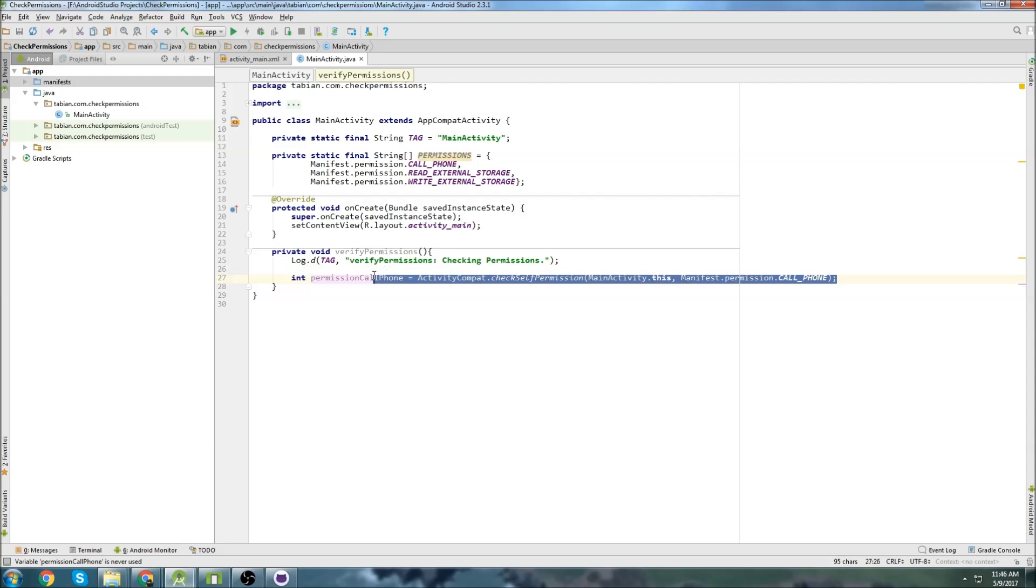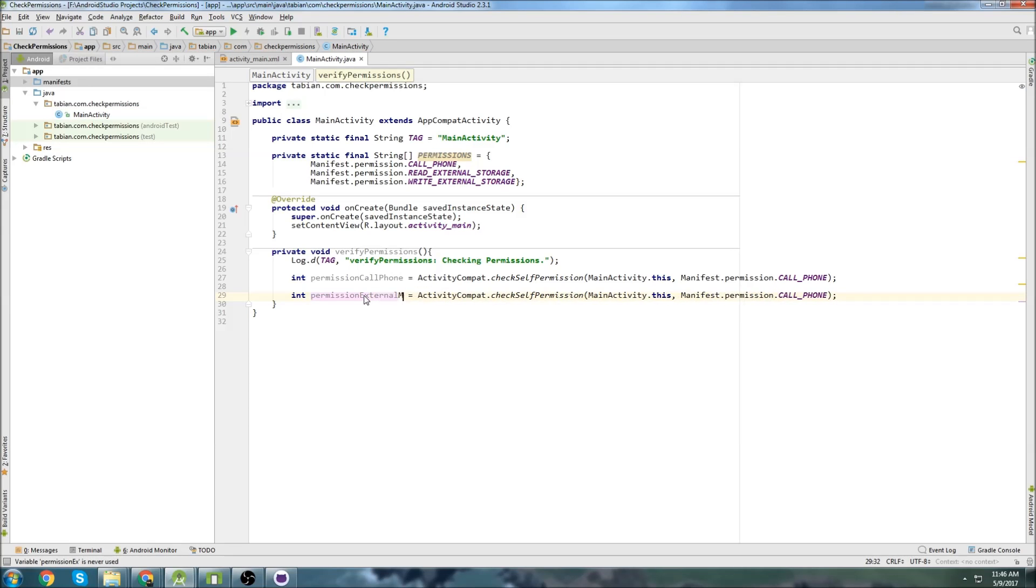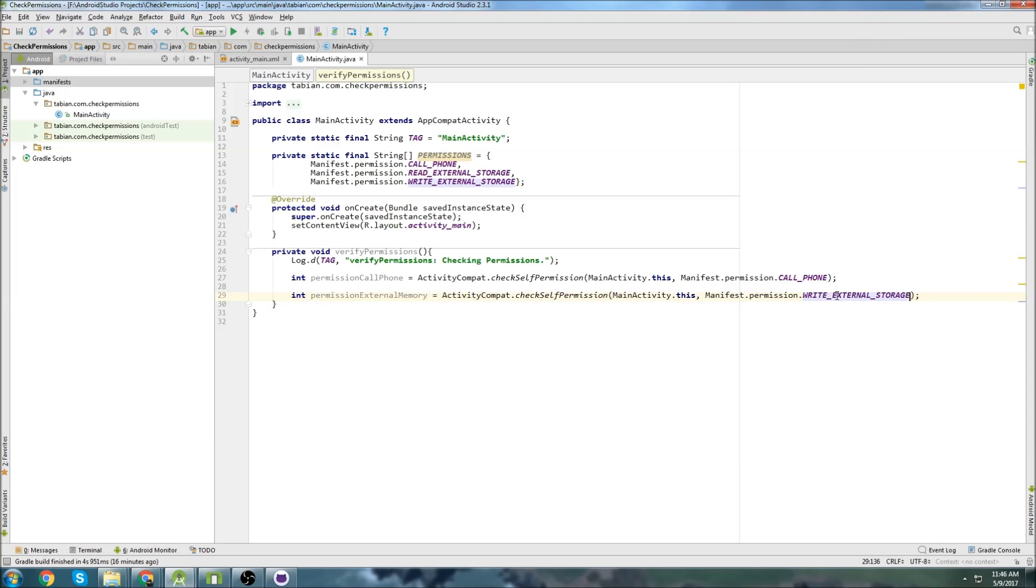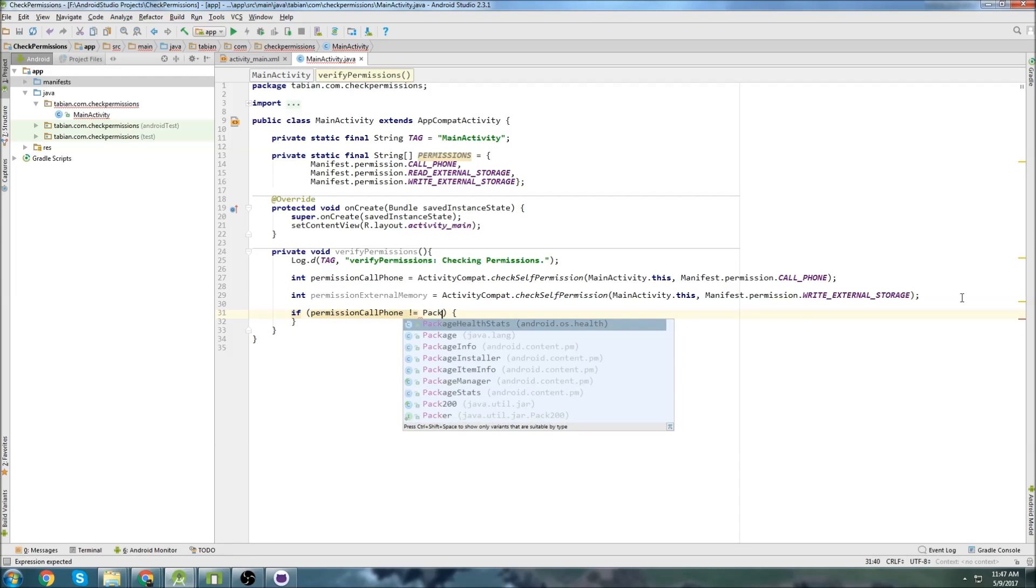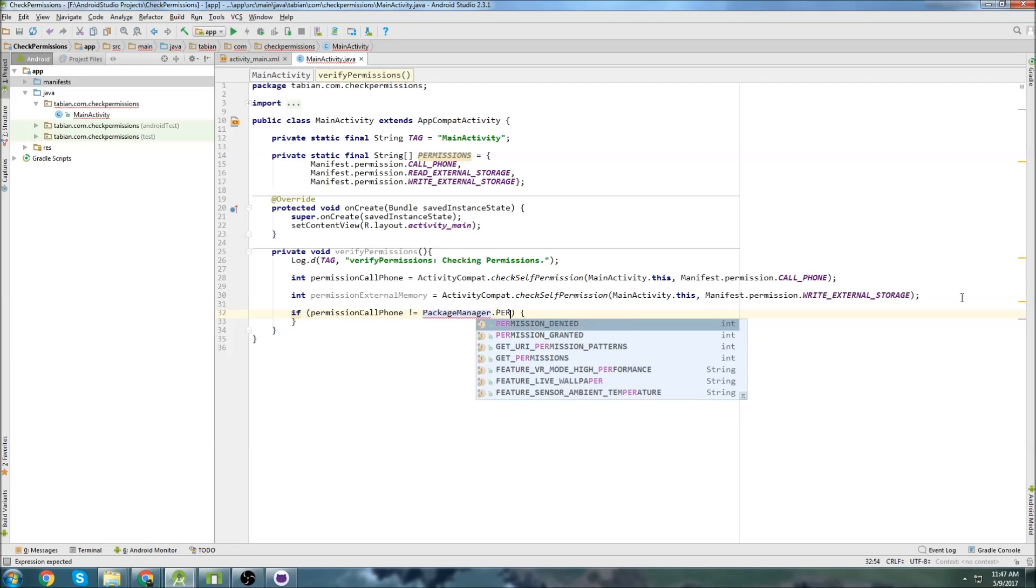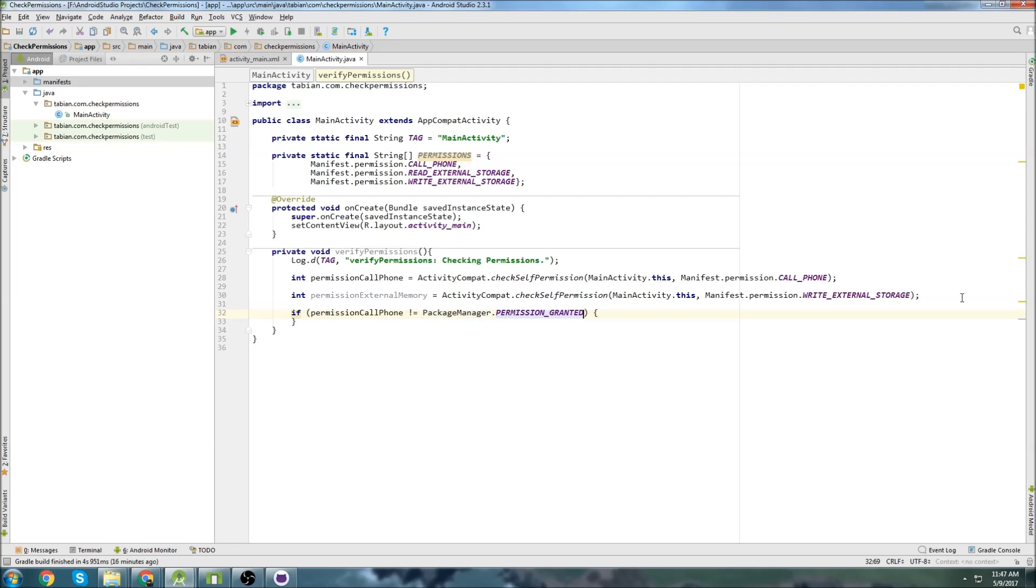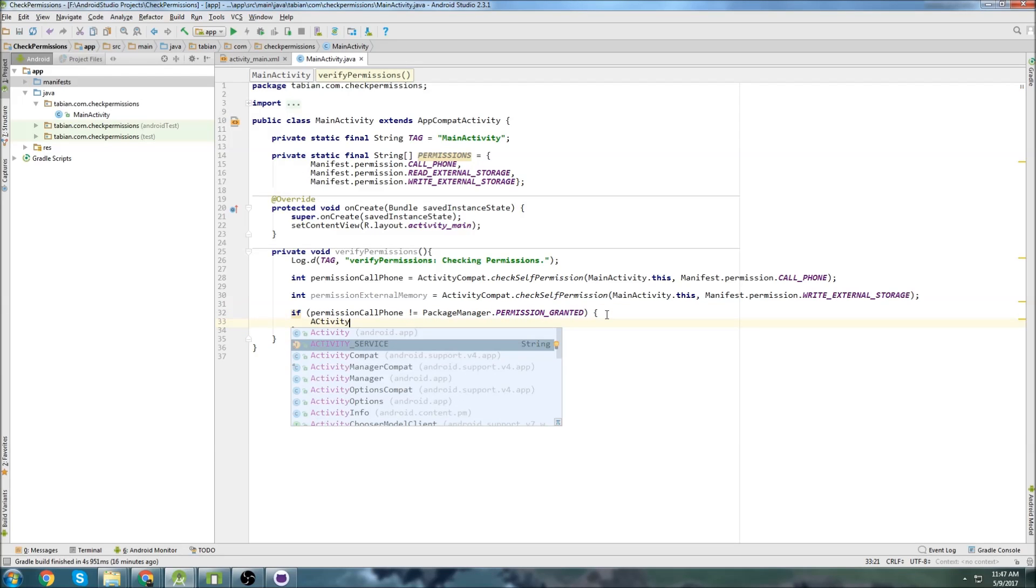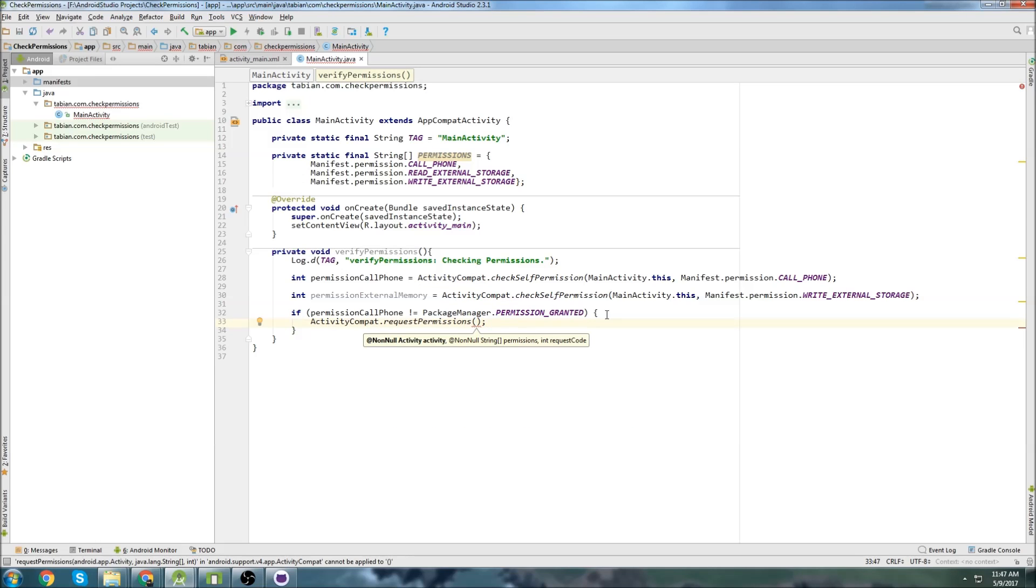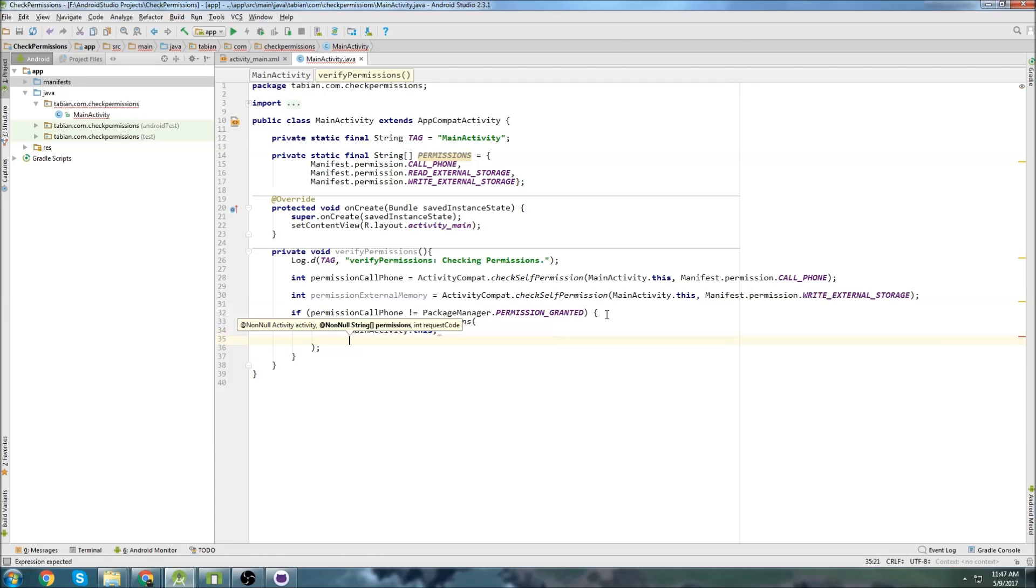And then I'm going to copy that. And do the second one. I'll call it external memory. And just do write external storage. And go if permission call phone does not equal PackageManager.PERMISSION_GRANTED. Then we want to change that. So we just go inside of our if statement here. And we can go ActivityCompat.requestPermissions. And then once again we first pass the context. So MainActivity.this.